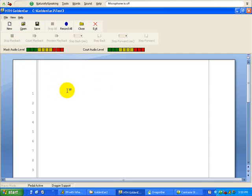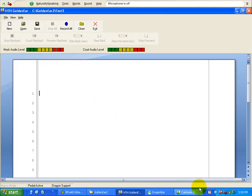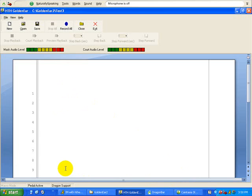So at this point you are now ready to record. What I'm going to do here is I've got my Dragon support enabled, which is done by hitting the Alt D. Now I've disabled Dragon support and now I've enabled Dragon support.